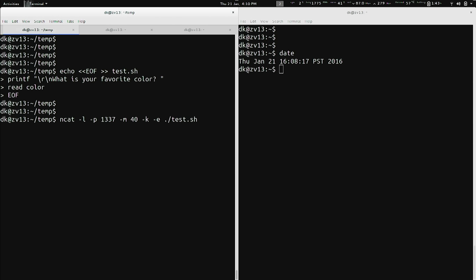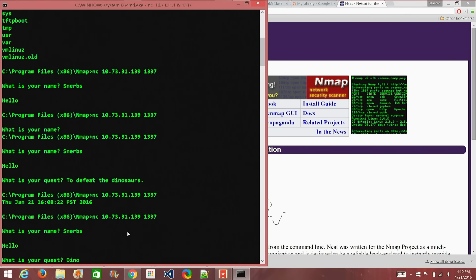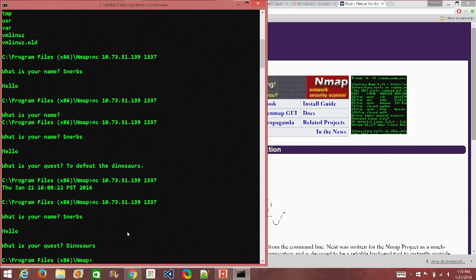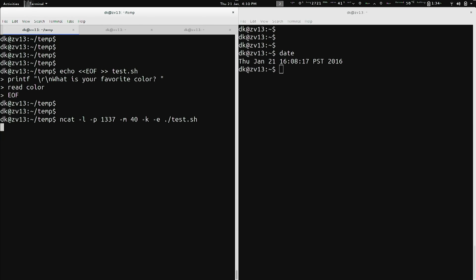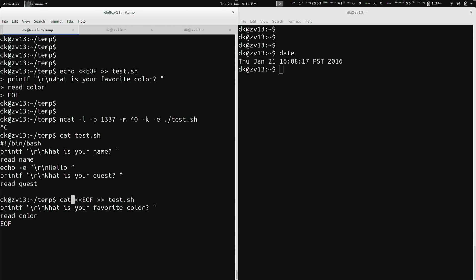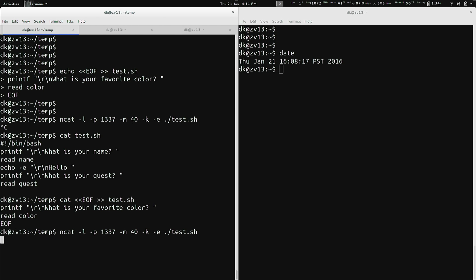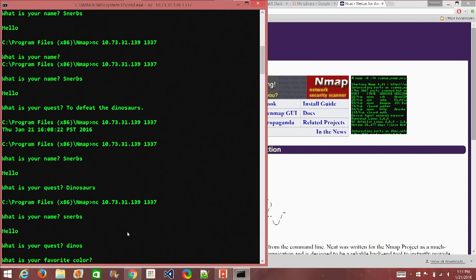The NCAT command is: ncat -l -p 1337 -m 40 -k -e test.sh. Shannon connects and is asked 'What's your name?' — she says 'Schnurbs', then 'What's your quest?' — 'Dinosaurs'. It didn't ask for the favorite color though. Let me check — ah, I typed echo instead of cat when editing the file. By the way, if you've got a long command, you can hit Ctrl+A to get to the beginning and Ctrl+E to get to the end. Running the corrected script now and listening again with NCAT.